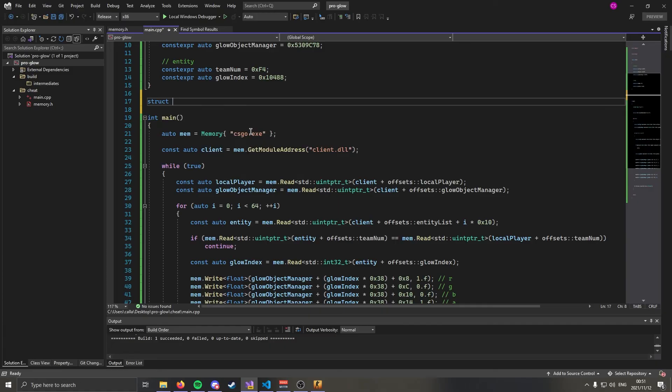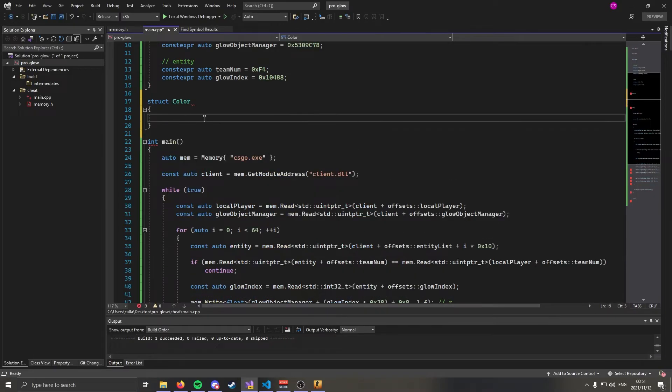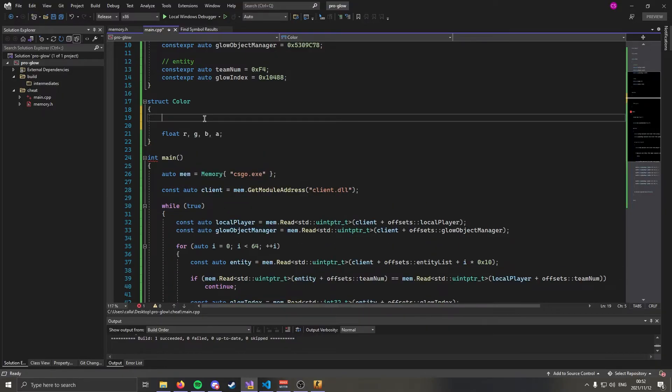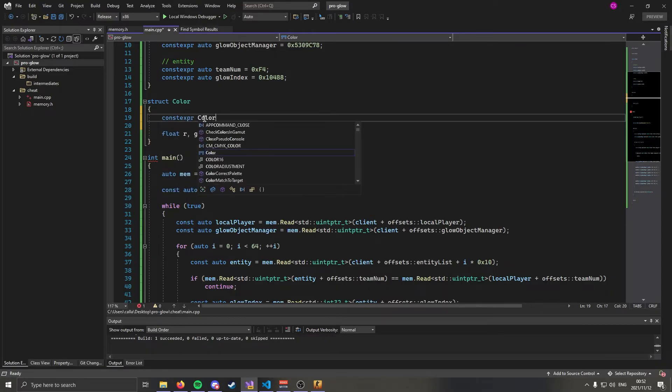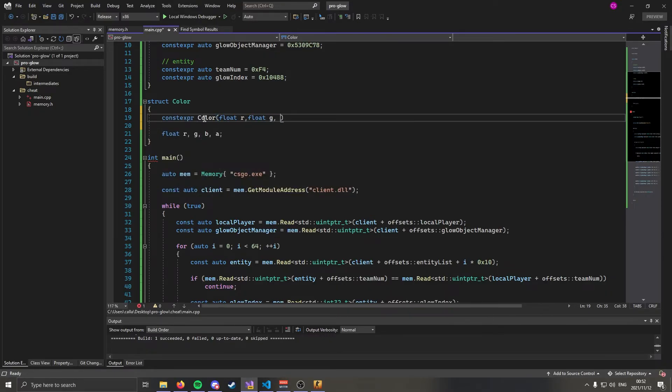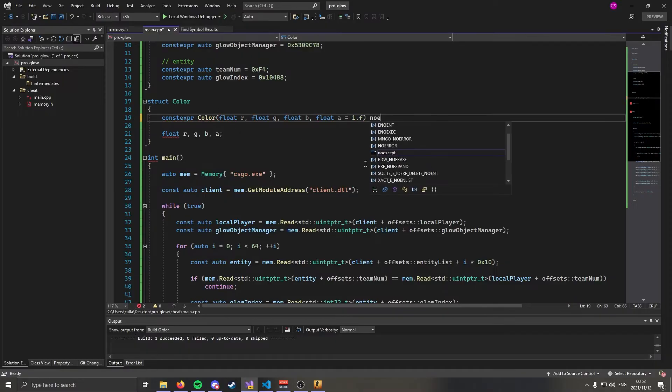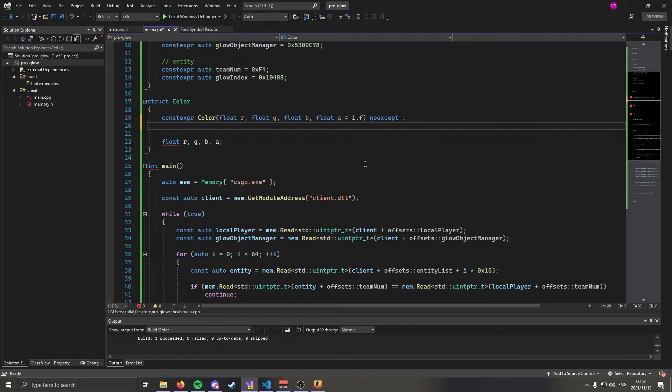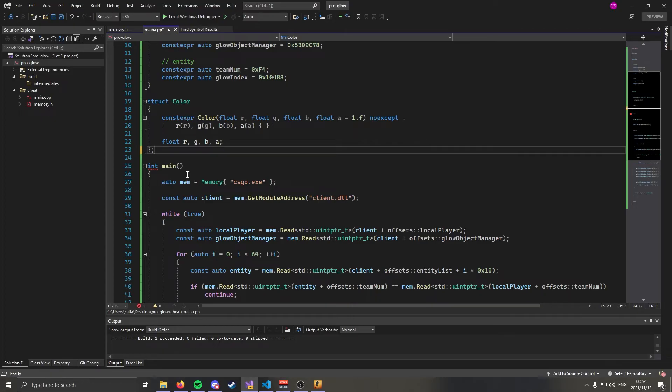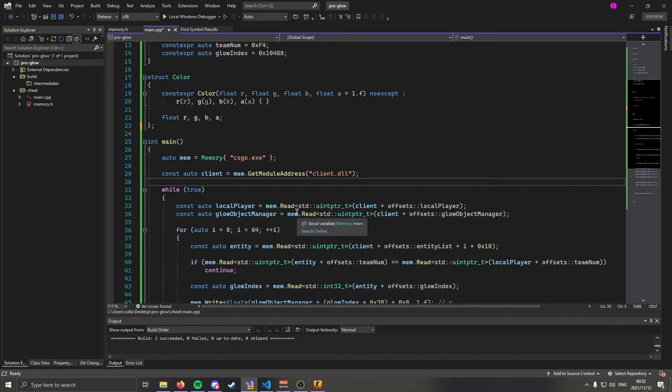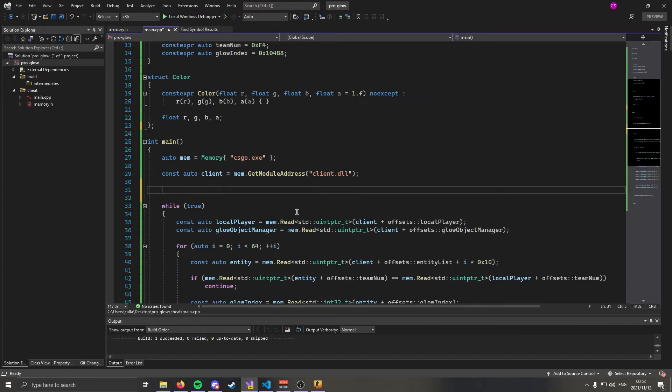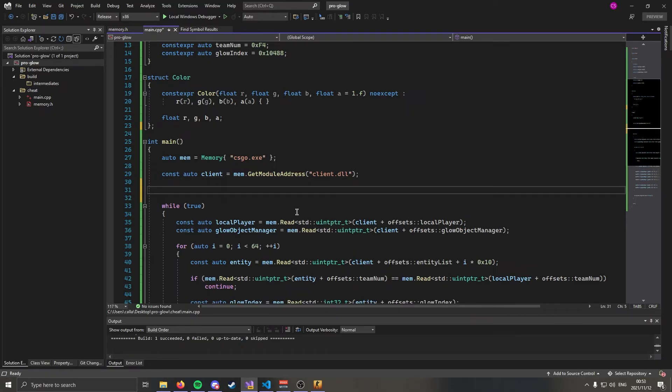To do that we're going to go struct color and this is going to contain a float r, g, b and a float alpha. I'm going to create a constructor for this, constexpr color. That's going to take a float r, float g, float b and float a which we're going to set to 1.0f. I'm going to make this noexcept and we're going to use the initialize list syntax like so. And don't forget to end your structs and classes with a semicolon.